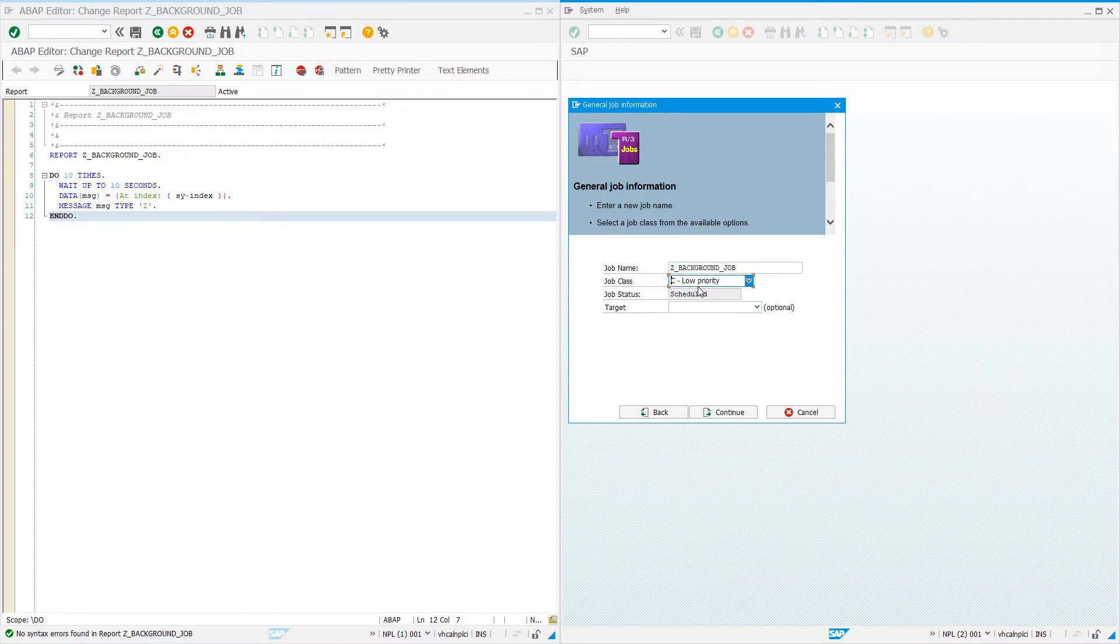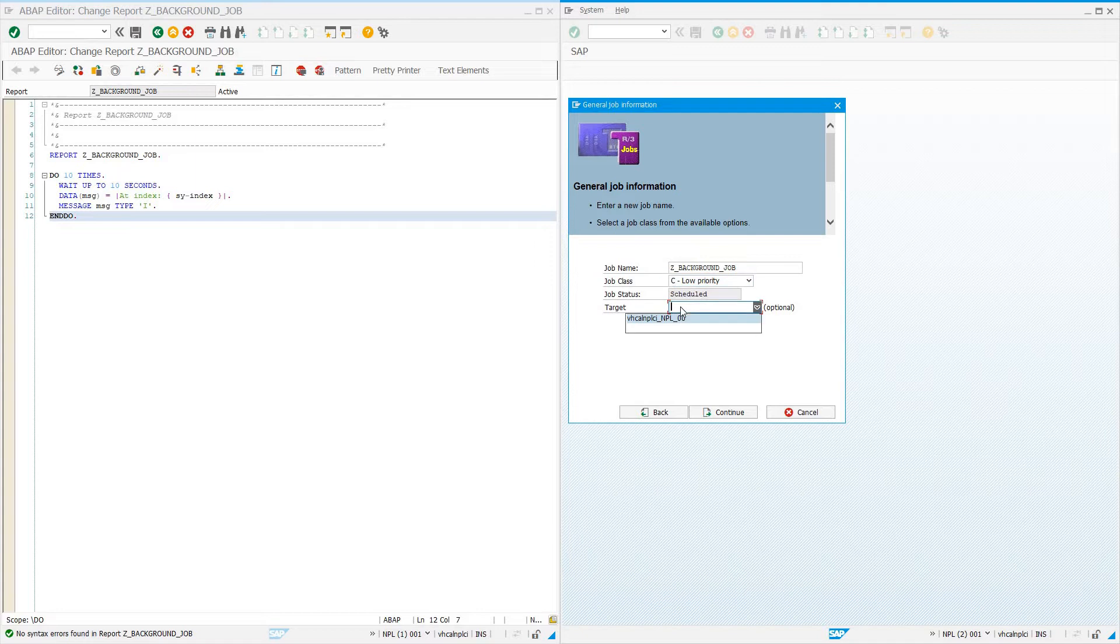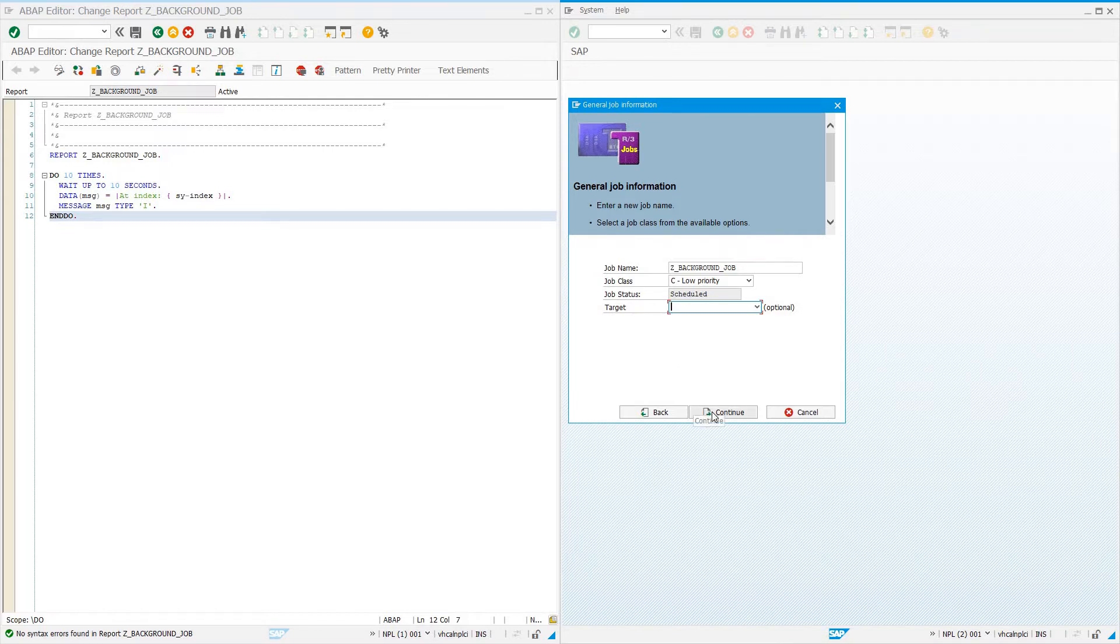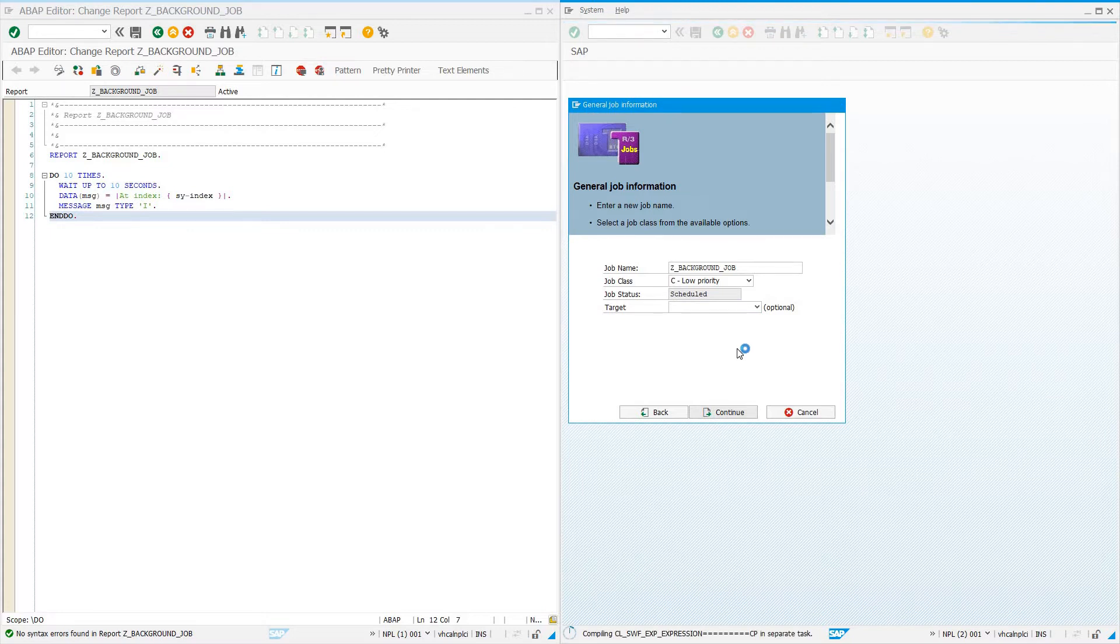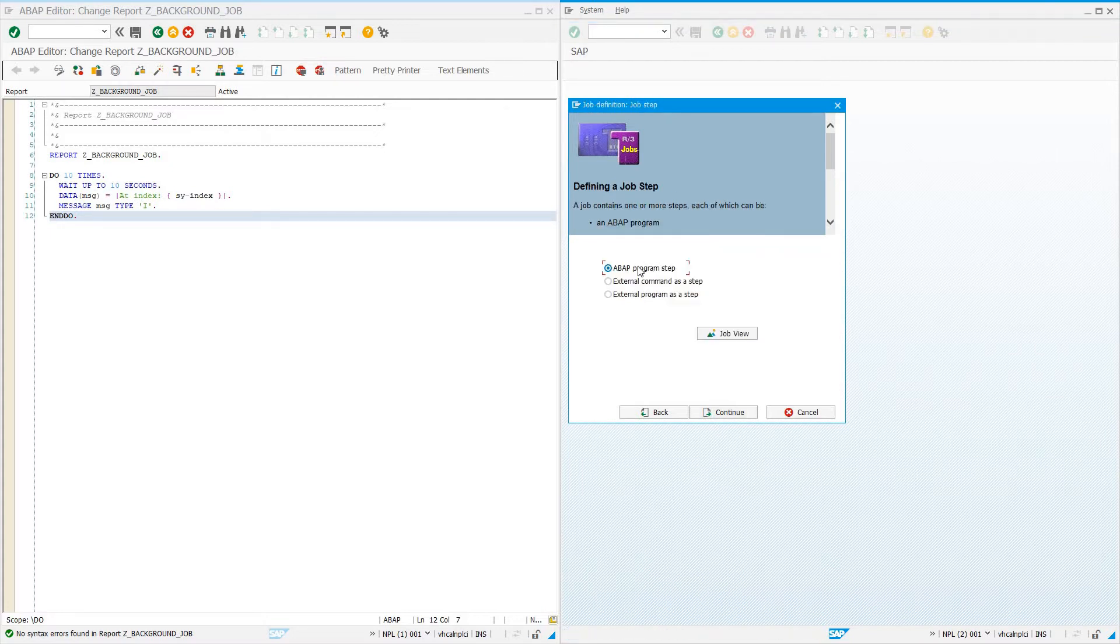Job class: you can specify whether it's high priority, middle priority, or low priority. For something we don't have to run as soon as the scheduled time starts, we say low priority. We can give it a target server or leave it blank and it will use the current server. I'll leave it blank and say continue.